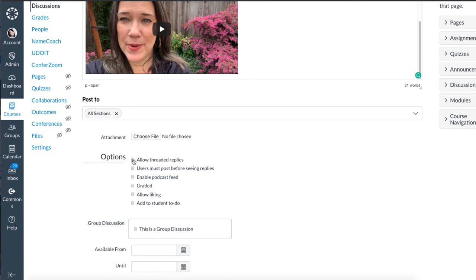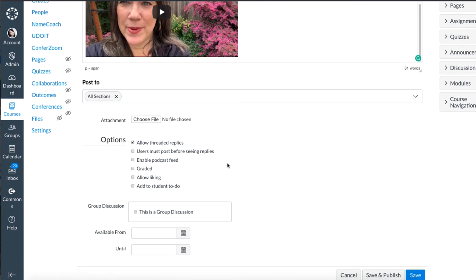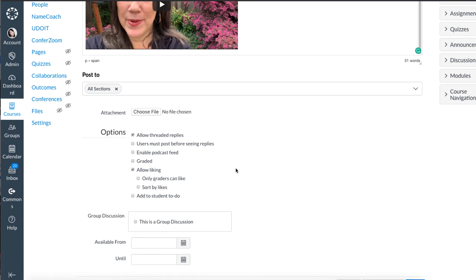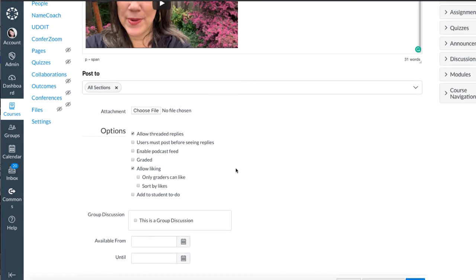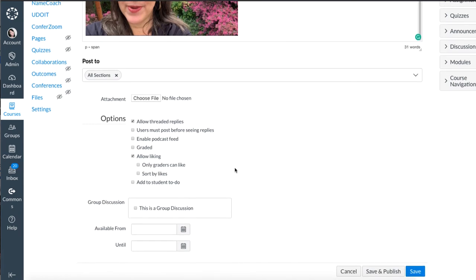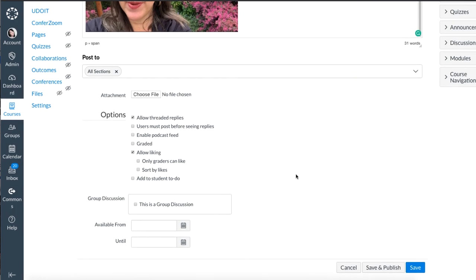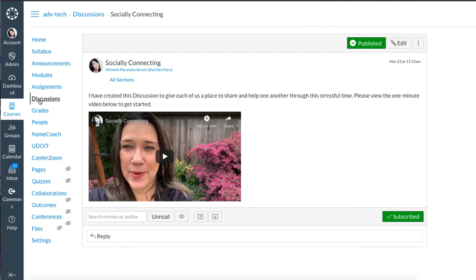I'll go down and select allow threaded replies, which is a helpful feature for any discussion in my opinion. I also like to select allow liking. This is not graded so I'm not going to choose there. And I'm just going to go ahead and save and publish.